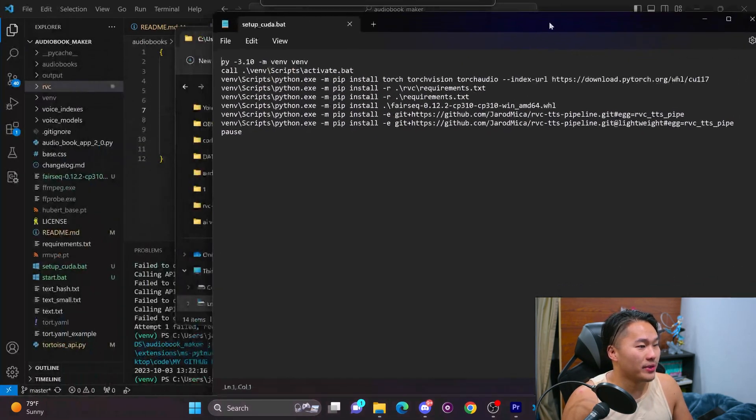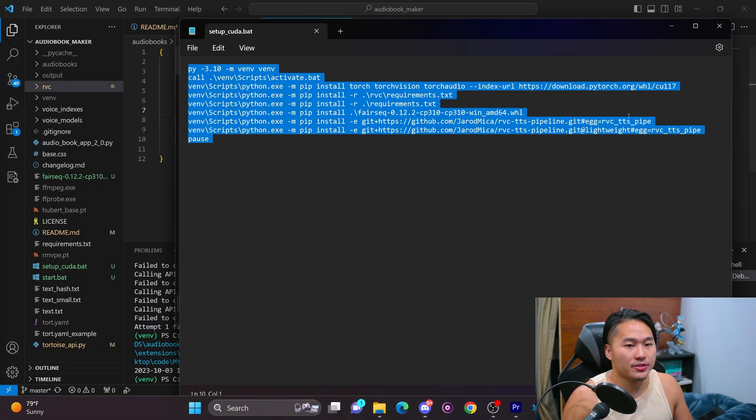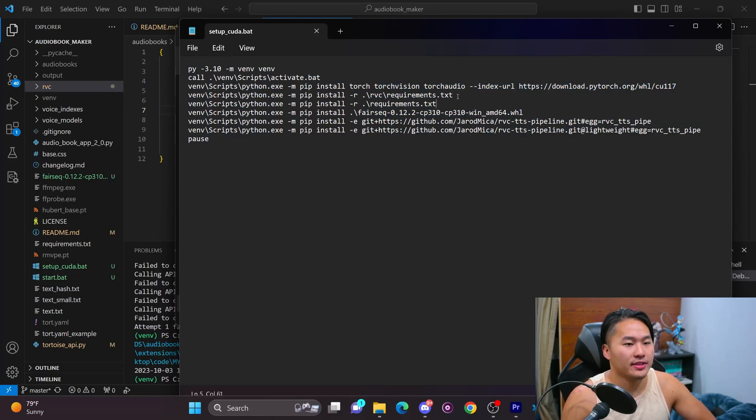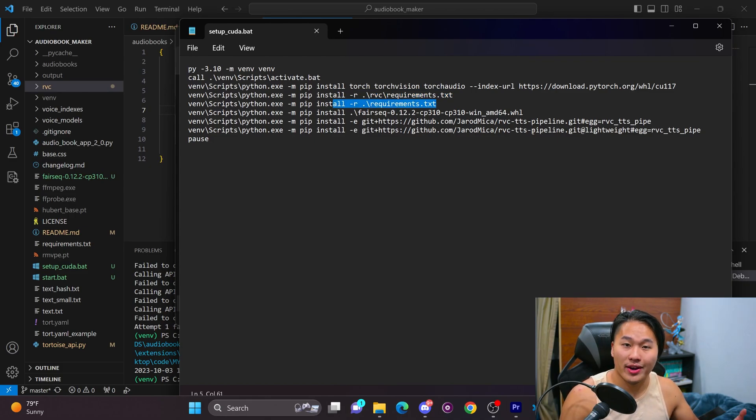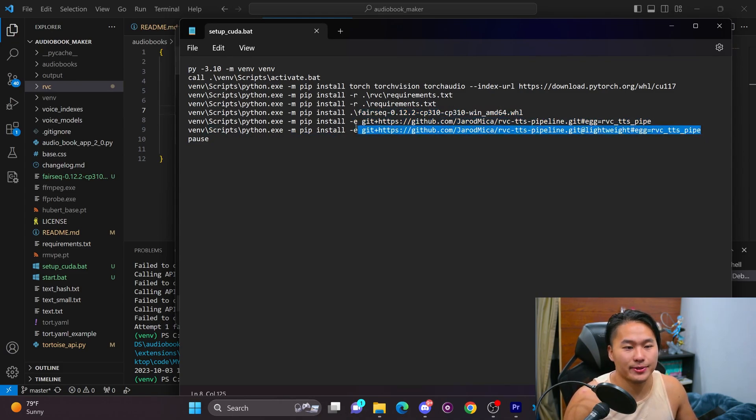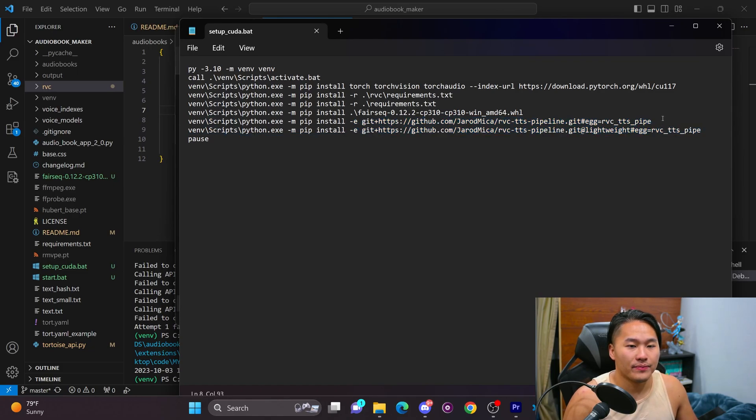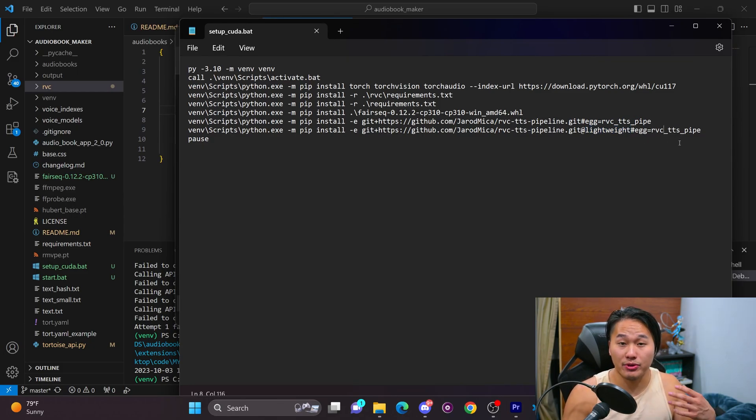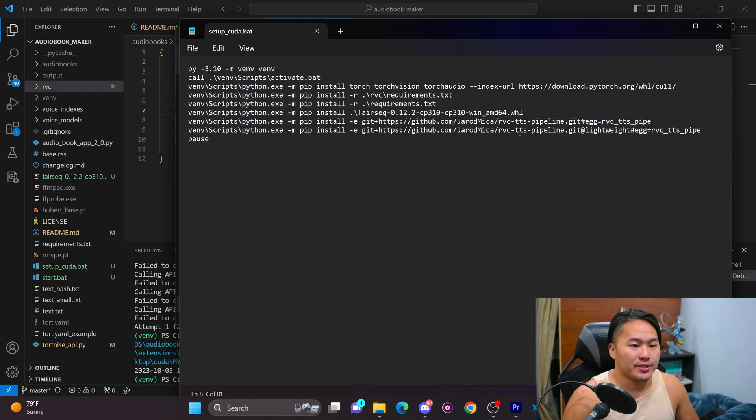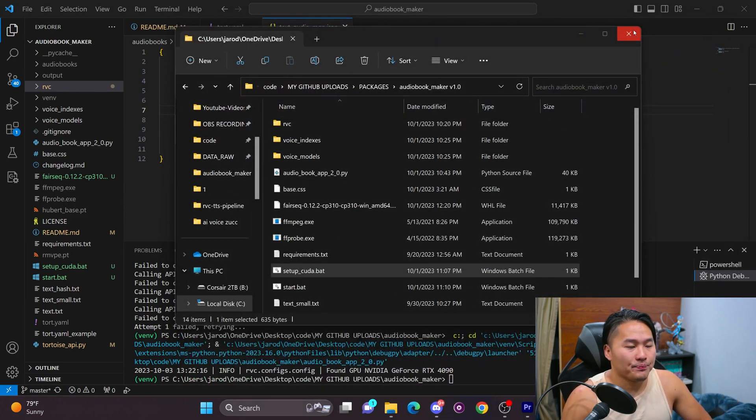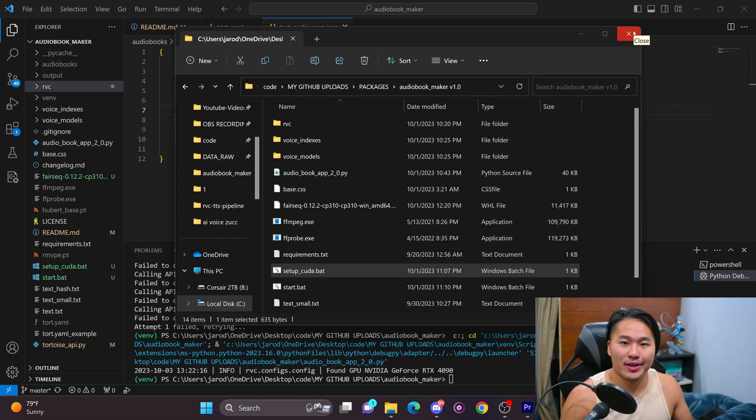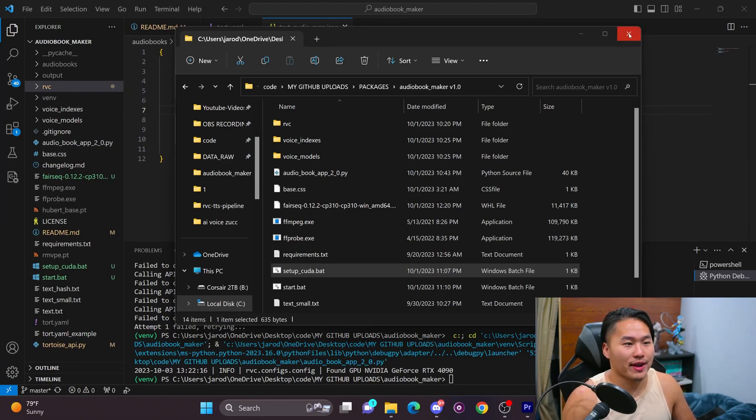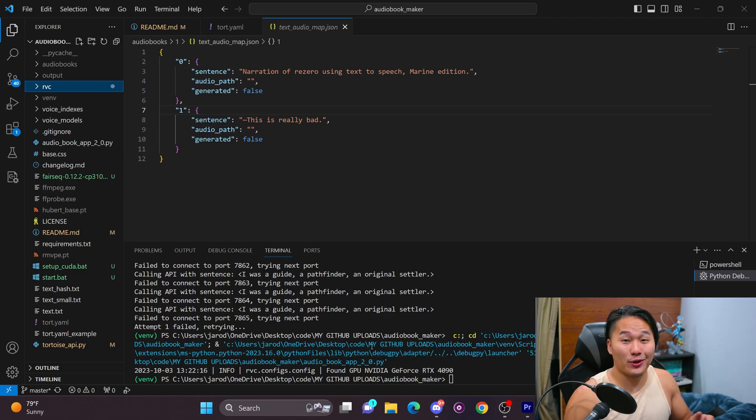And everything can be set up by just using this batch file. So if we go ahead and open up this batch file, all it's doing is installing torch with CUDA 117, installing requirements in RVC, the requirements for the audiobook maker, installing fair seek, and then it's installing the RVC to text-to-speech pipeline. So I can probably delete this one right here. I was running into some issues, which is why I have this second line right here, because I'm using the lightweight branch for the RVC to text-to-speech pipeline, but I haven't tested if it's going to break it yet. So I'm going to leave it in there for now. But this audiobook maker should be up and ready to go sometime this week to where you all can download it and use it. And hopefully I get some good feedback from that.